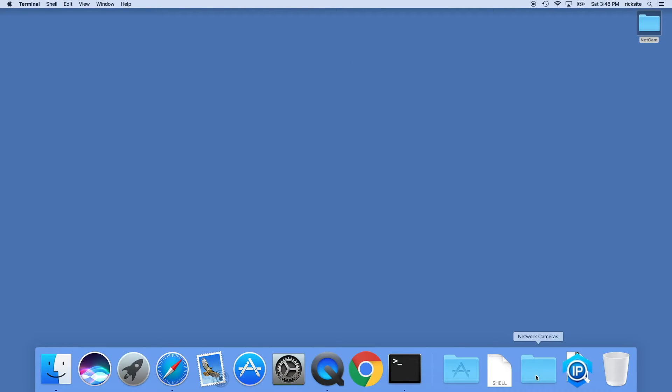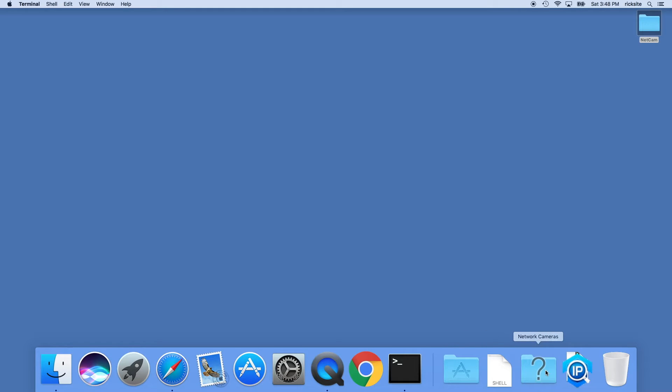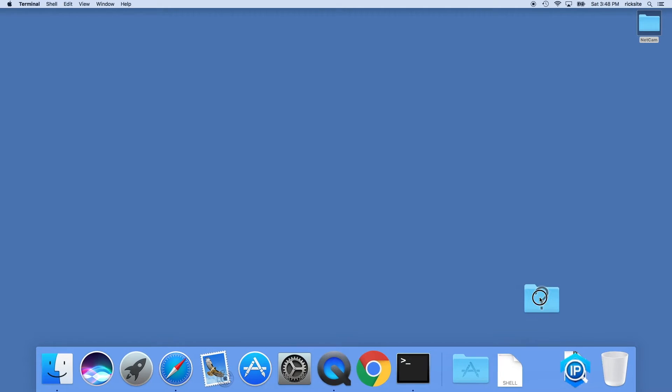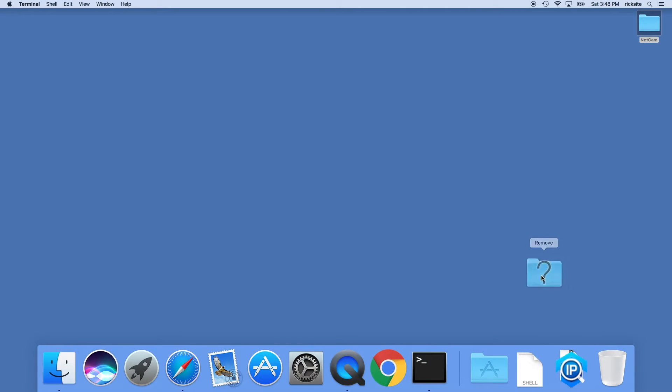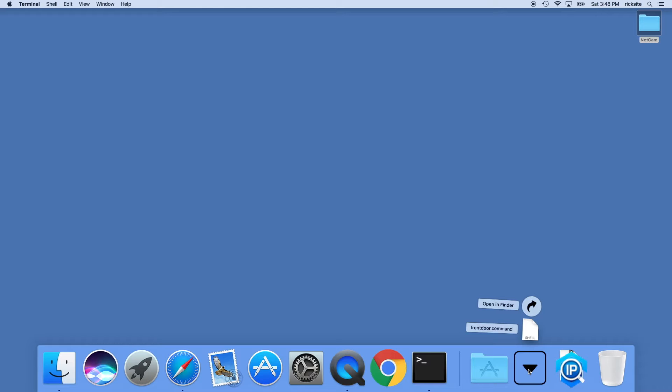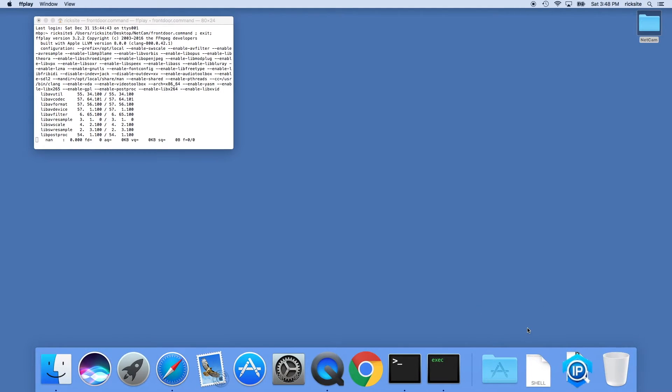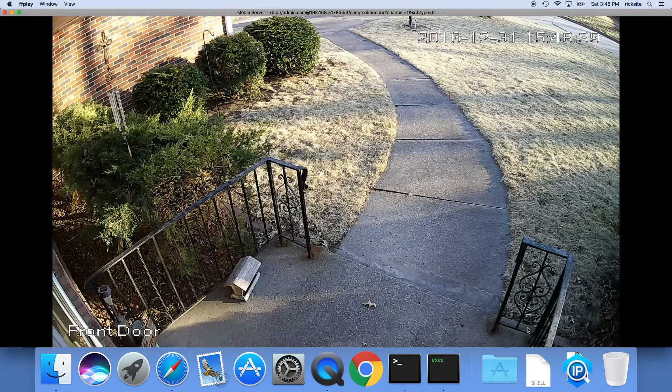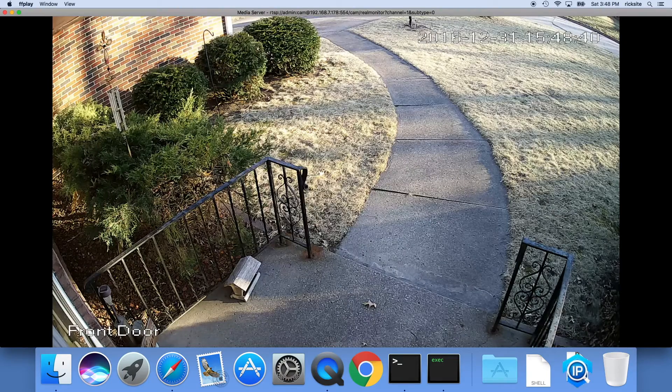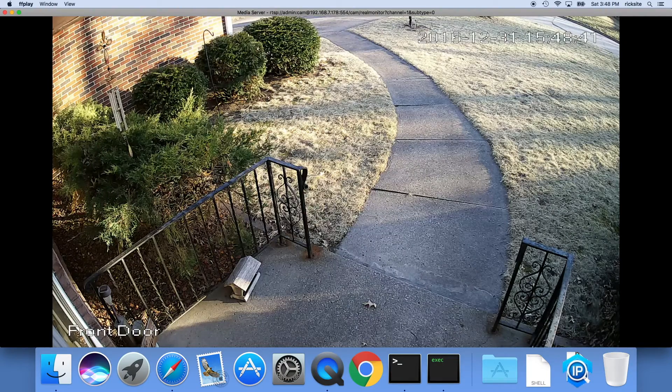We should be able to go to our network camera folder in the dock. This is a previous attempt, I'll get that out of there. So we have the netcam folder, we'll click it, and you'll see this front door dot command shell. We'll just click that and it opens up our camera.